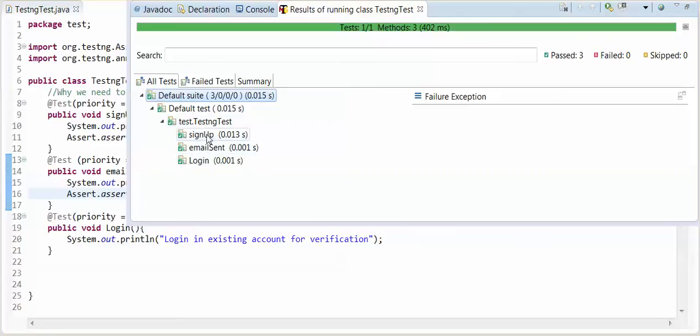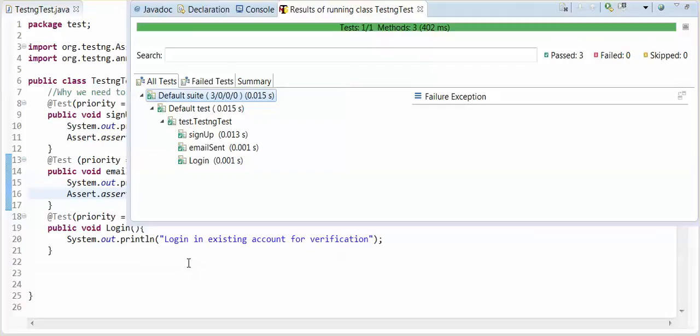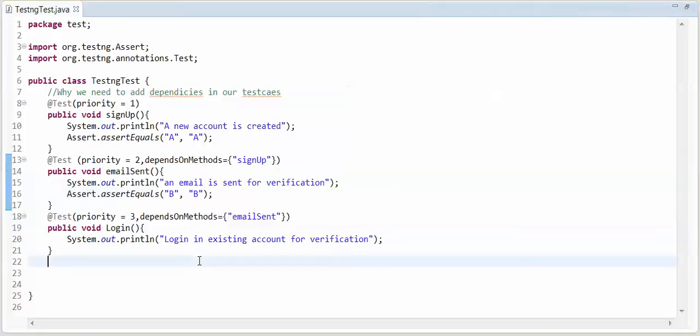See this signup, email sent and login. See the call when signup is passed. If signup is passed then second test case is run and third test case was depend upon email sent. Second test case is passed then third test case is executed method. That's why we need depends on method.